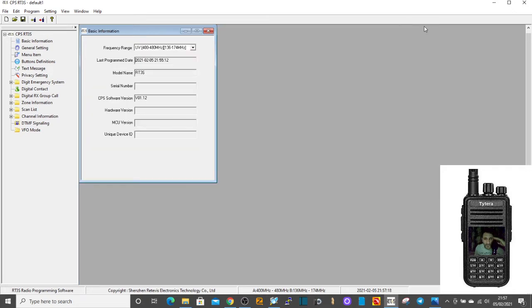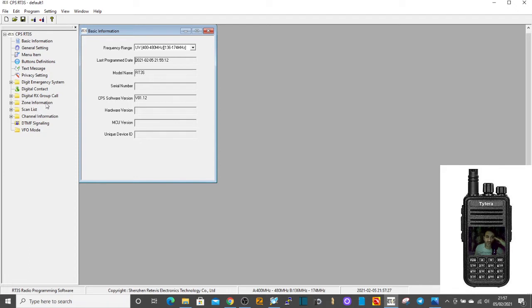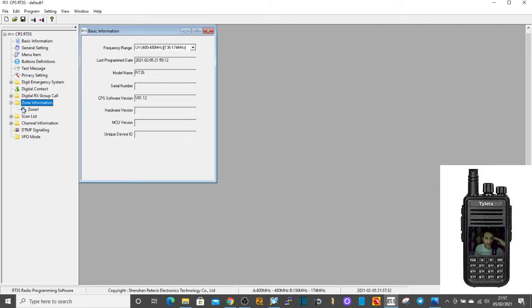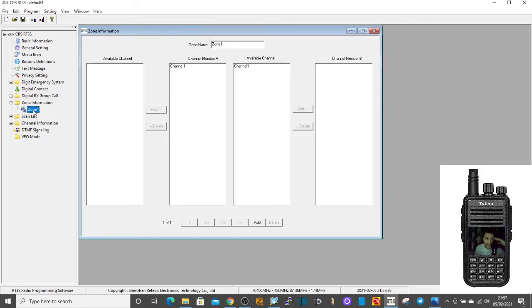Let's create a zone so we can easily find our FM repeaters. Once you've created one channel you can create several channels. We're going to double click zone and we already have the A zone automatically created. So double click that zone and call it FM repeaters.